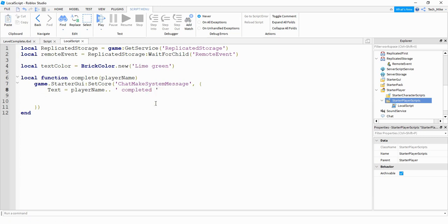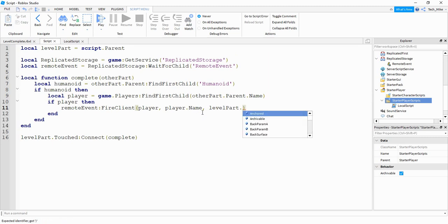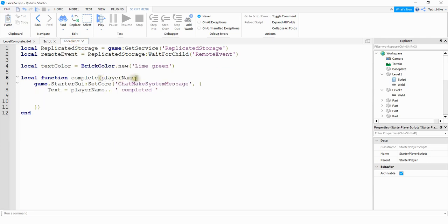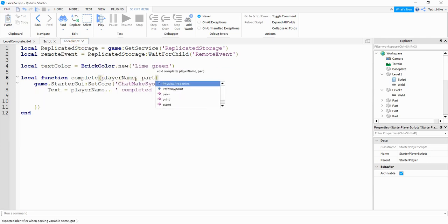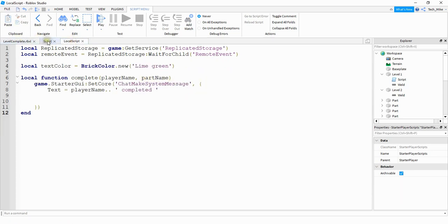We need one more parameter, so let's head back to the server script. Next to player.Name, we're also going to include the part's name by saying levelPart.Name. This is where renaming the part is important — whatever you name your part is what's going to appear in the message. Now back in the local script, after playerName we add a comma and then partName. So the full text will be playerName .. " completed " .. partName.